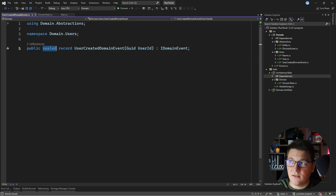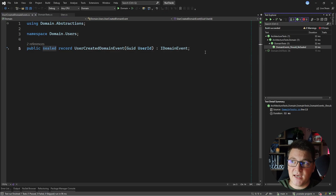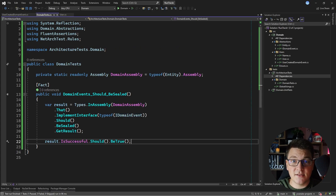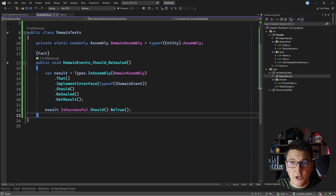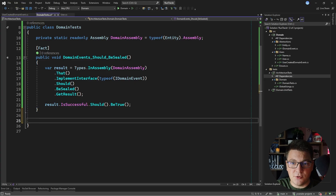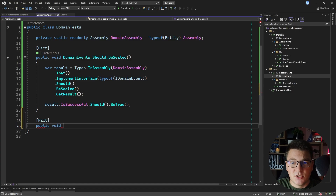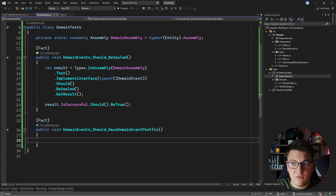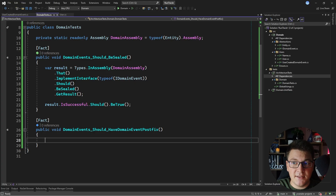Let's return the sealed keyword, make sure that our test is passing again, and let's see how we're going to write our next architecture test for another design rule. I mentioned that you can use architecture tests to enforce naming conventions in your project, so that's what I'm going to do with the next test. I'll call it DomainEventsShouldHaveTheDomainEventPostfix. With this test I want to enforce a rule that all implementations of the domain event interface should have a type name ending with DomainEvent.